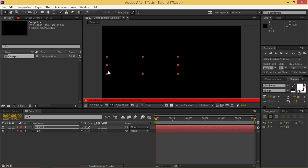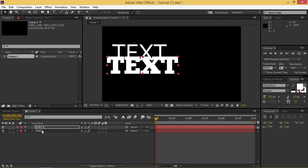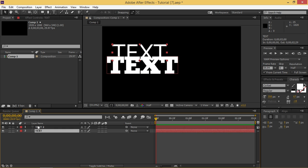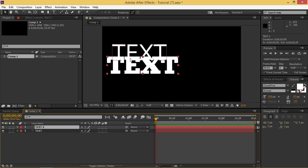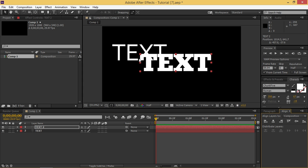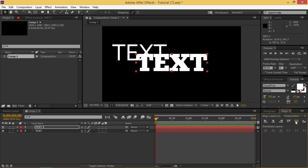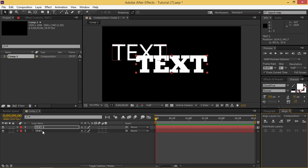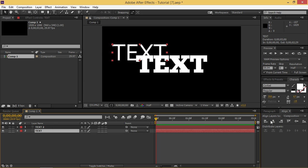So you need to make sure that both of these text layers have the same font size and once you've done that you need to align these to the center of the composition.